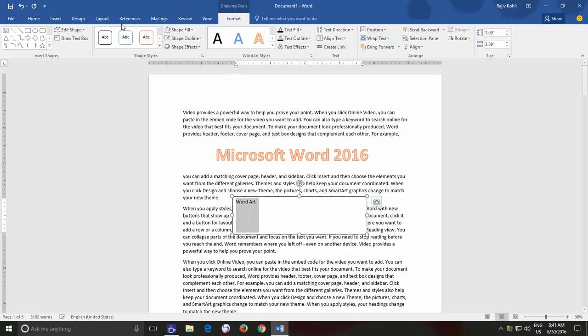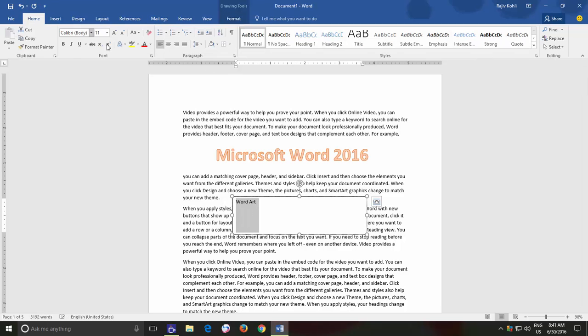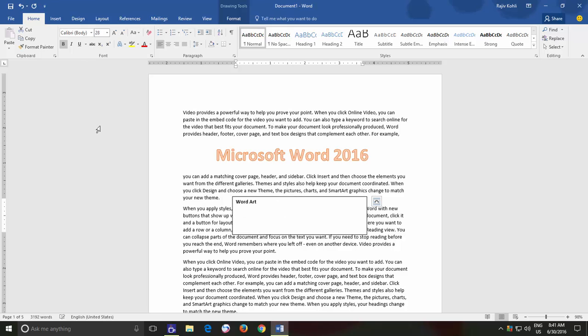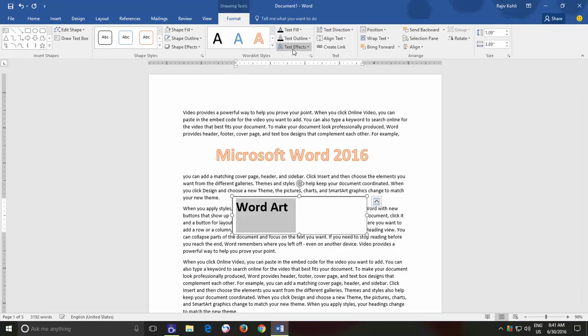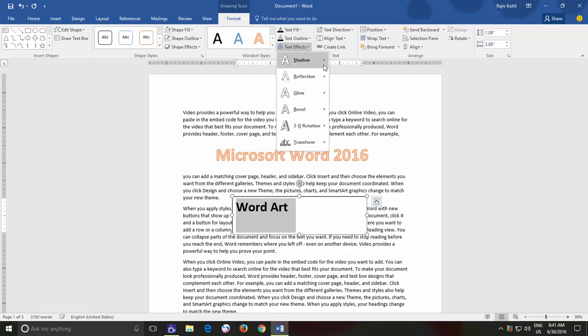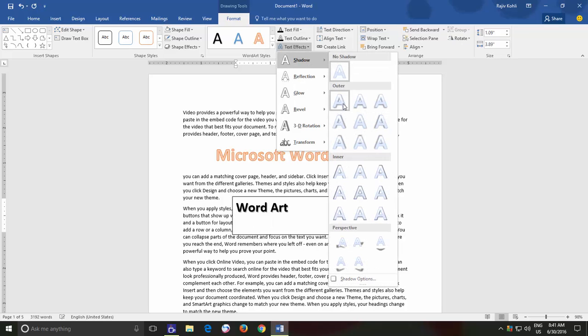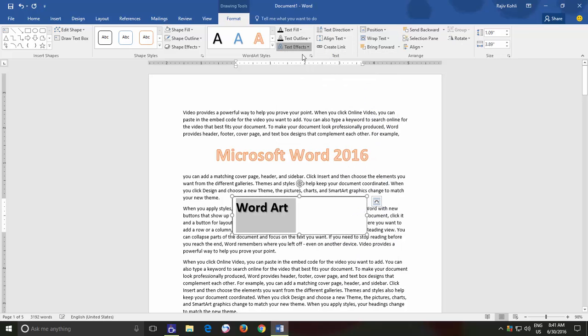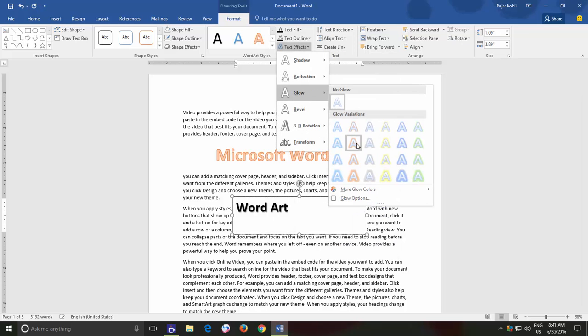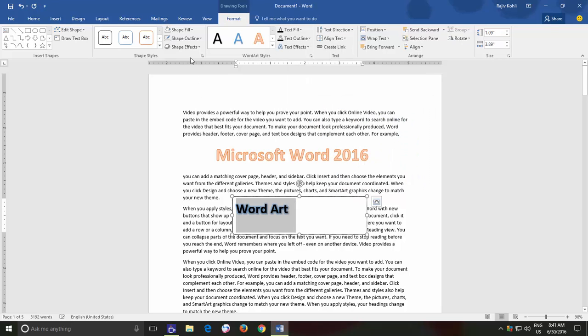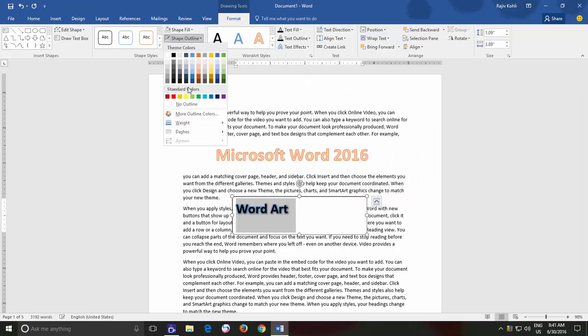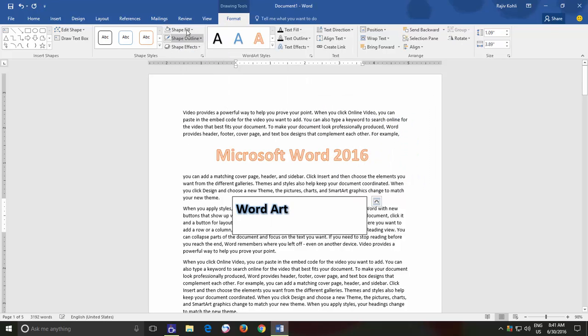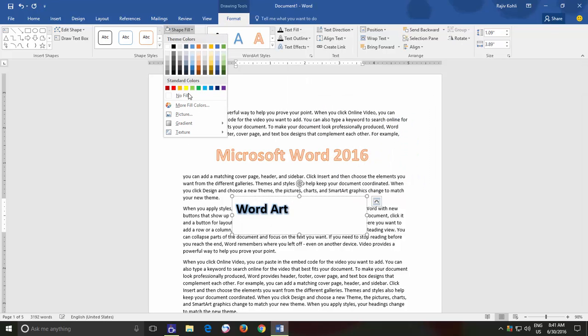Then why does it look a bit different? Because it is a pre-formatted text. See if I apply a few formatting commands over a Textbox, and then remove the Fill Color and Outline. Then it will start looking just like the WordArt.